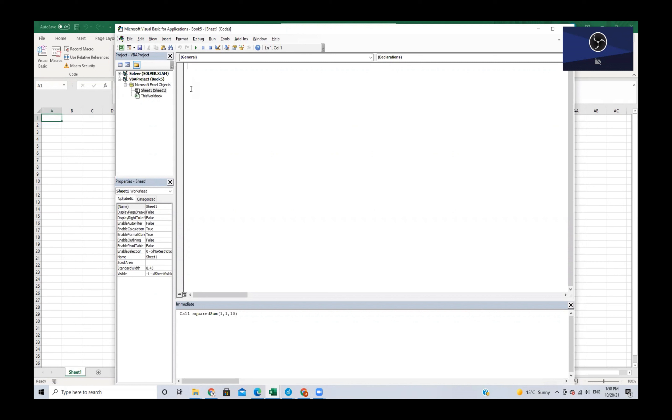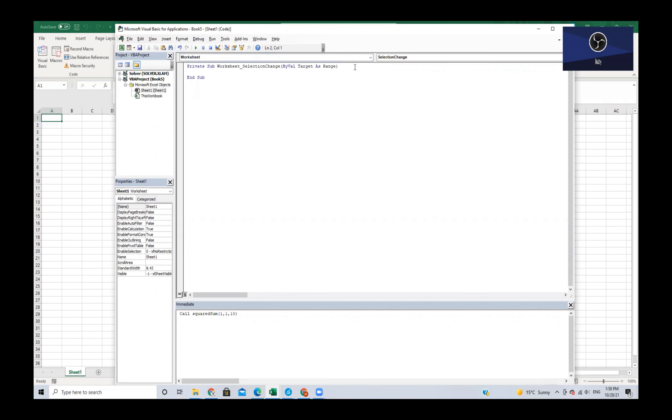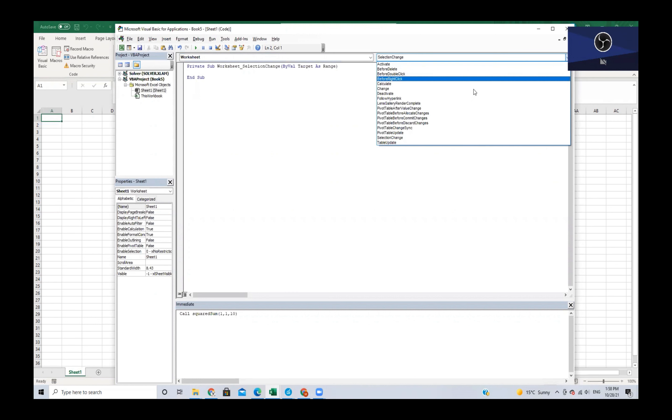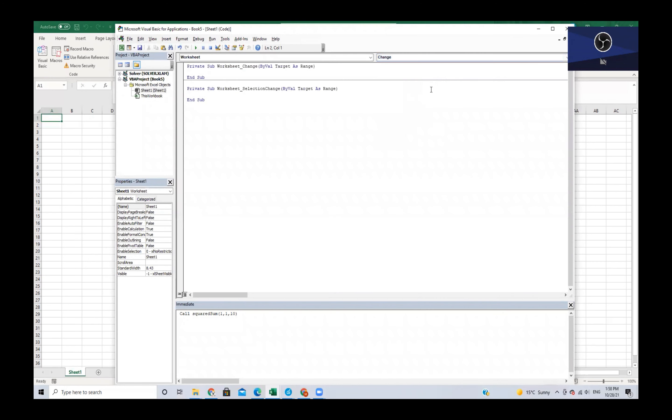From this general drop down box we are going to change it to worksheet. And then we are going to change the selection change to just change.